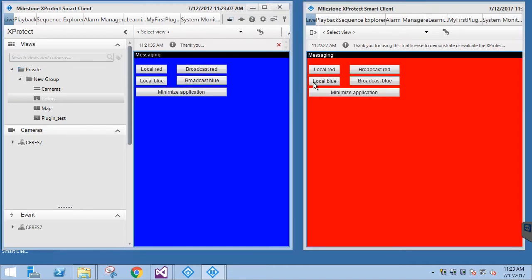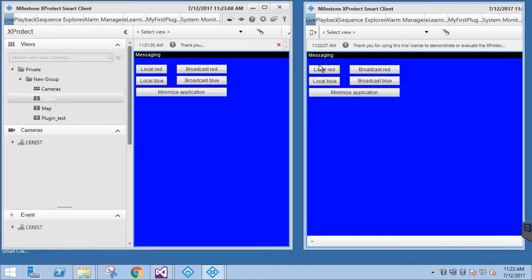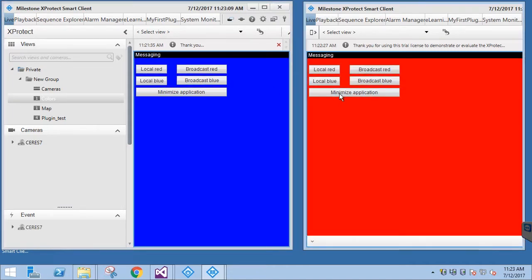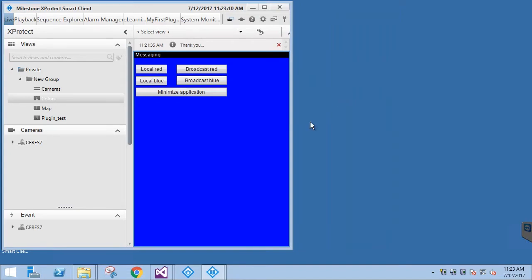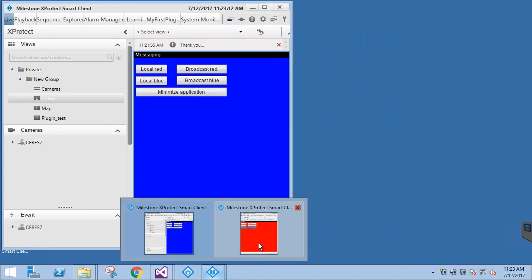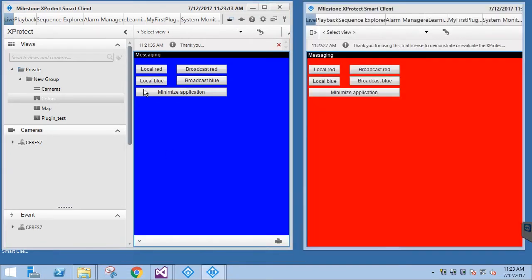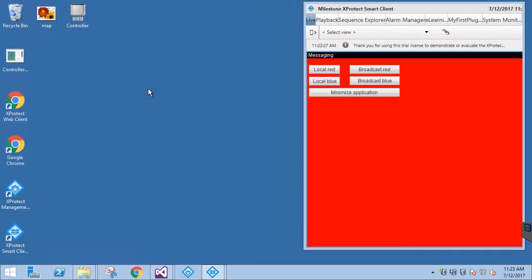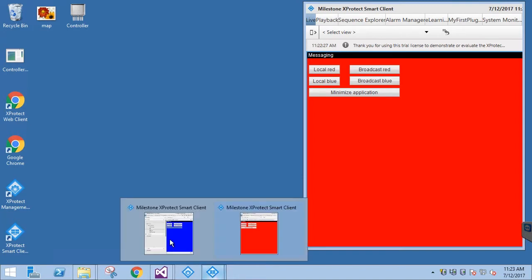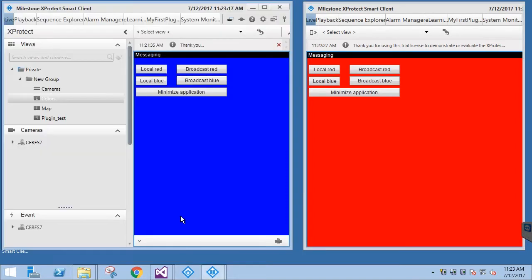Clicking the button in either one will affect only the local system. If we want to communicate outside of that, we must utilize the Message Communication class. Let's implement that next.